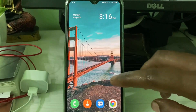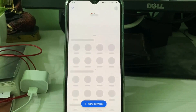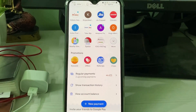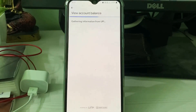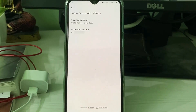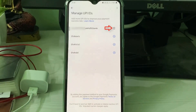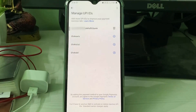Now open Google Pay again to check if the fix works. Try to check your bank account balance — and this time you can see it shows your current bank account balance. If this fix doesn't work for you, delete your existing activated UPI ID and activate a new one. After the new UPI ID is activated, try to check your bank account balance again.